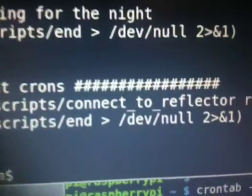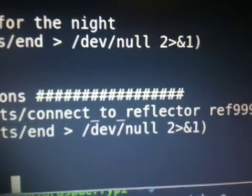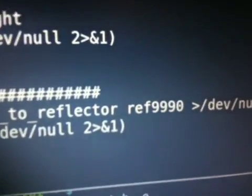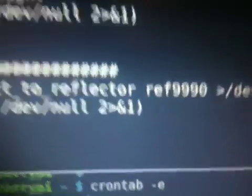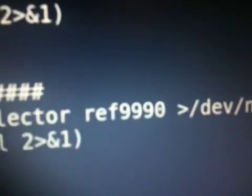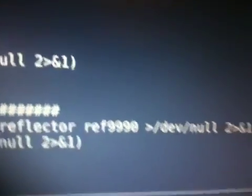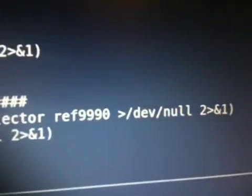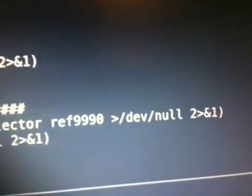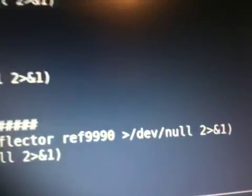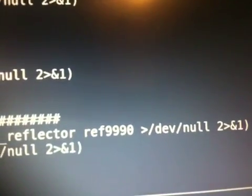The files connect to reflector. The reflector name with the REF in front. And then the greater than out to the null so that it doesn't try to send me an email every time it does something. And then one minute later, we issue the end command.